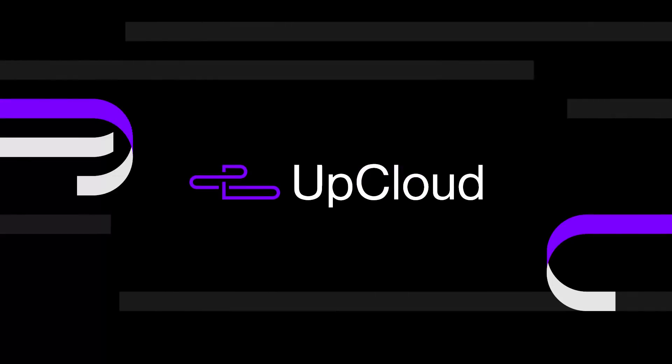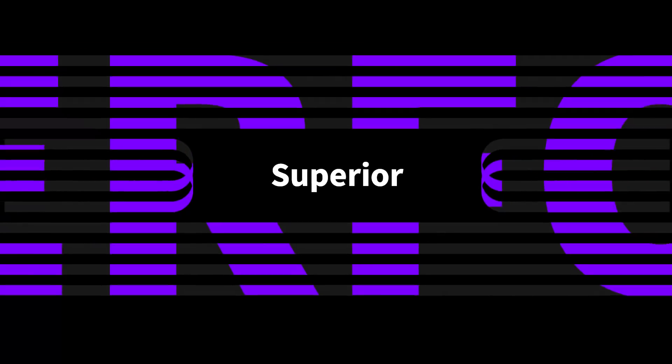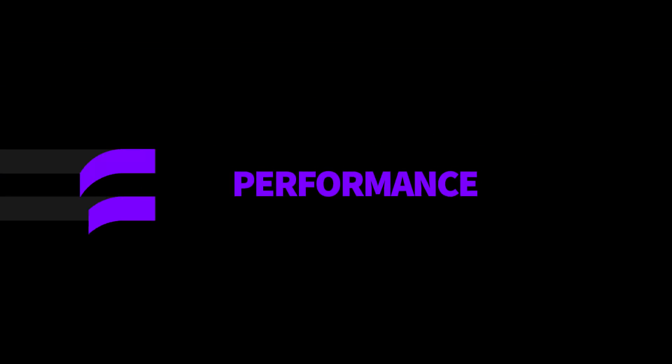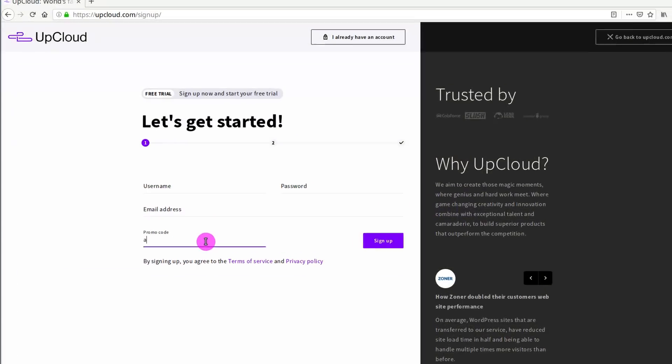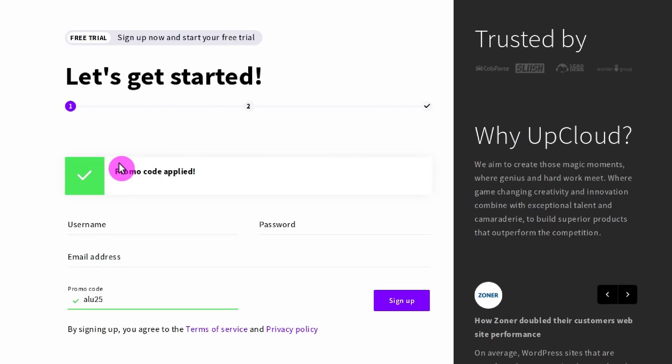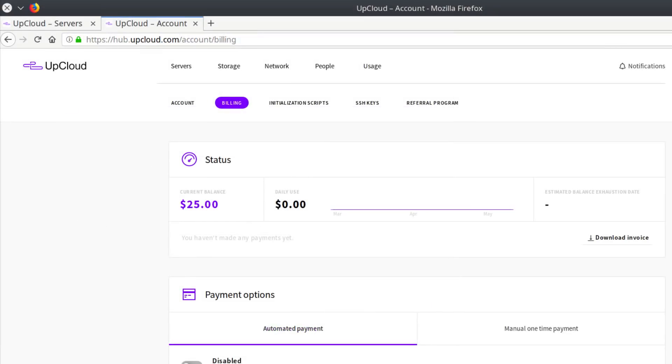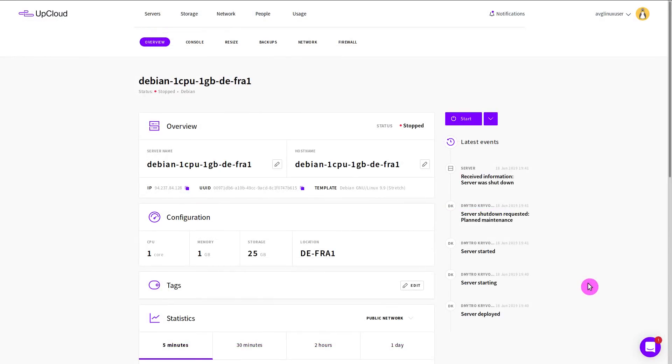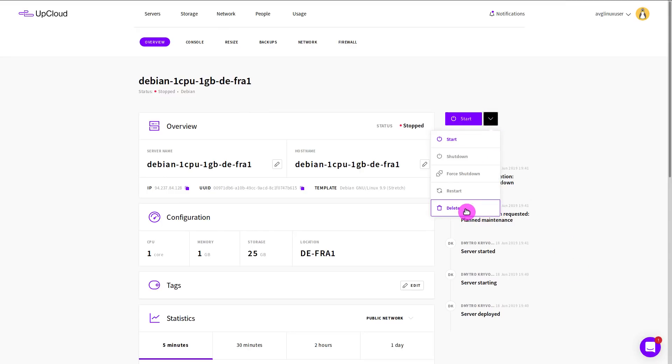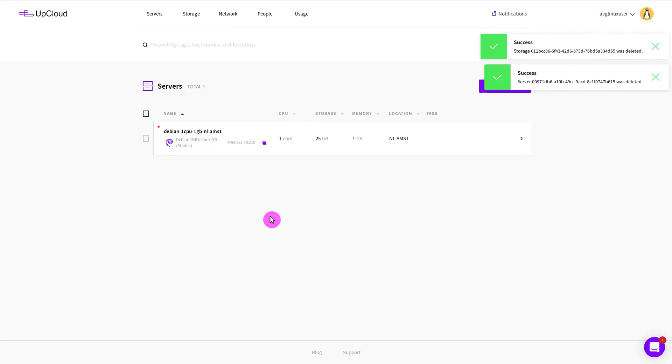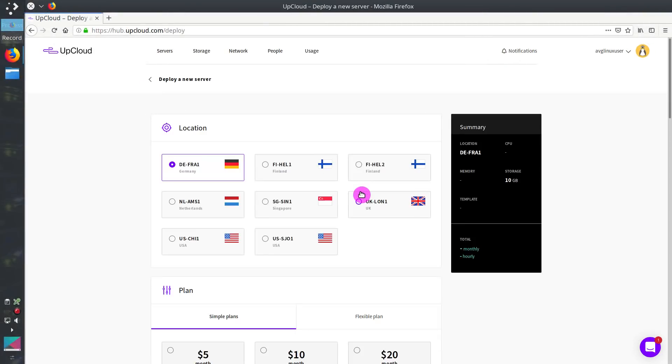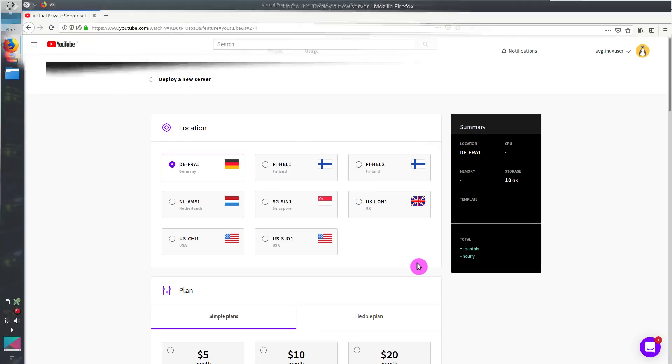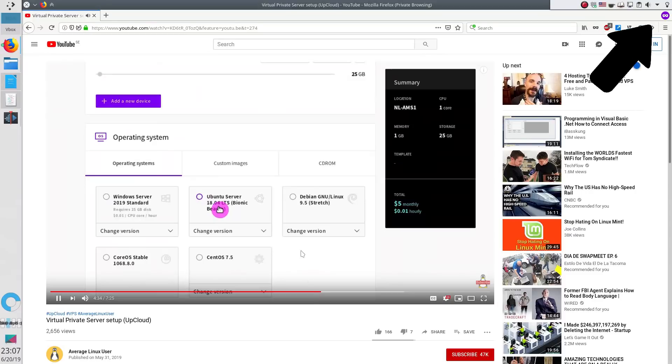Upcloud sponsored this video and they allow you to practice how to use SSH keys for free. Just use the promo code LU25 during the registration and you will get $25 to your Upcloud account. You can use this money to test everything you see in this video. If you do a mistake and you cannot login to your Upcloud server anymore, you can delete that server from your Upcloud dashboard and deploy a new one until you learn how to use SSH keys right. I showed how to deploy an Upcloud server in this video. I recommend you to watch it.